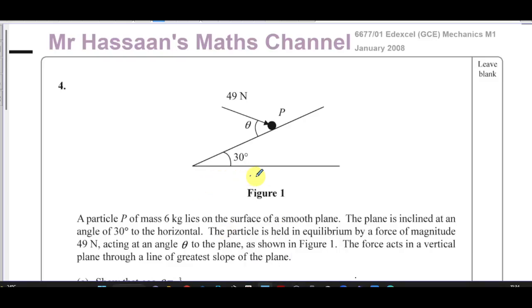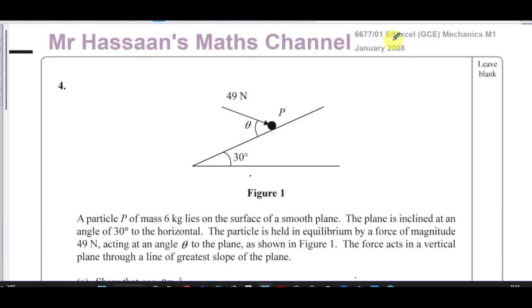Welcome back, this is Mr. Hassan from Mass Channel, and I'm now going to be answering question number four from the M1 mechanics paper from January 2008 from Edexcel.